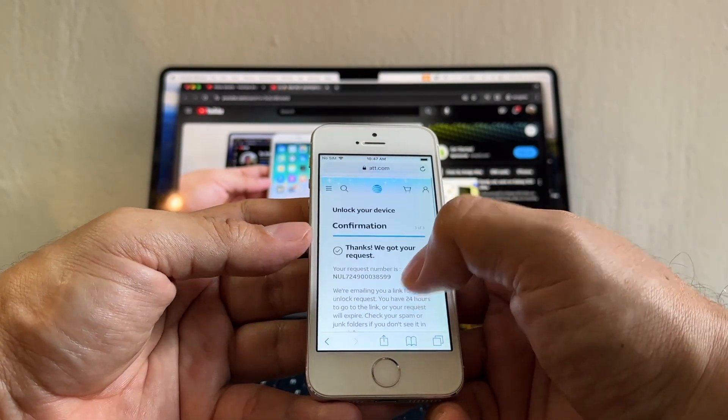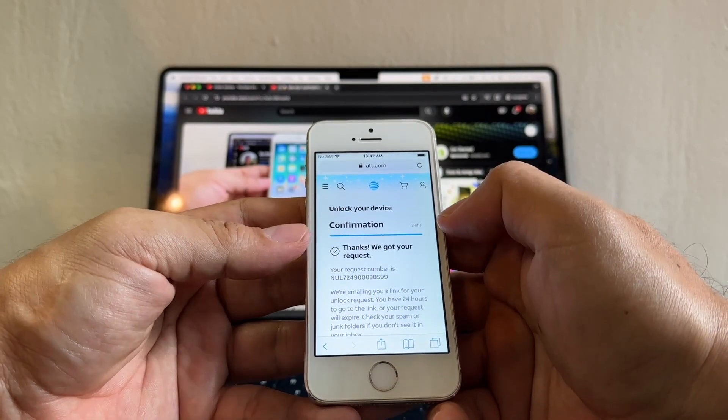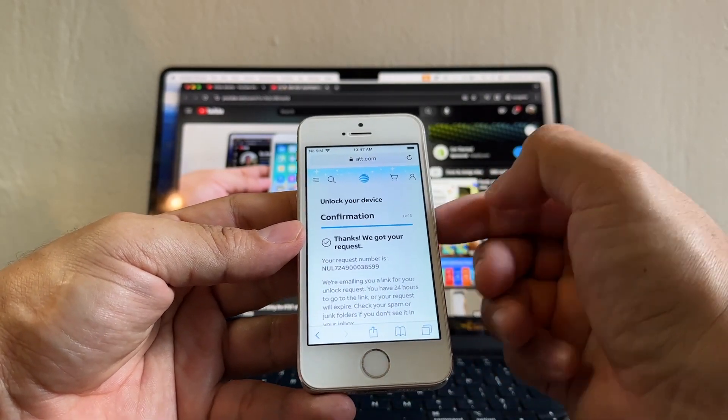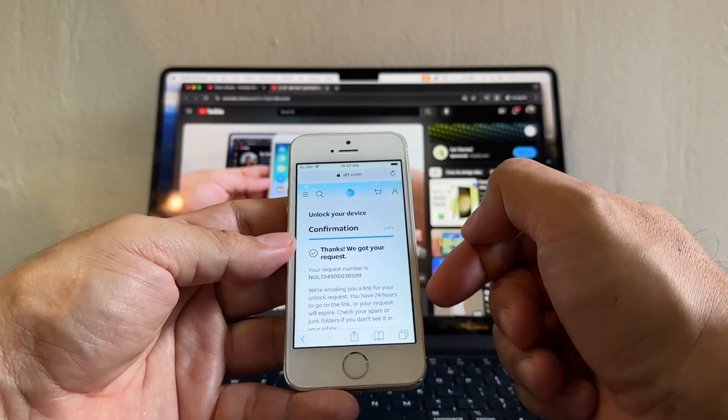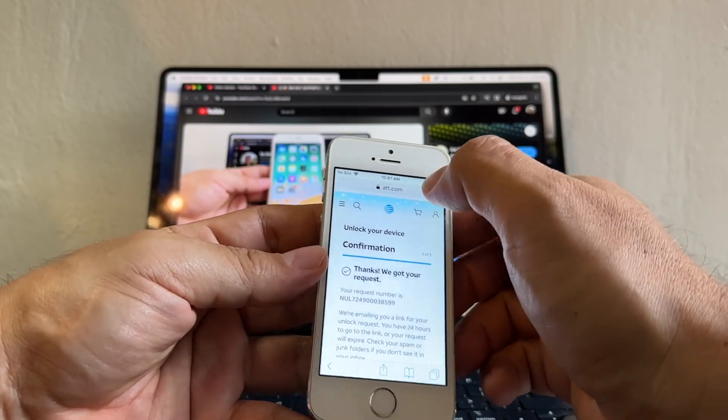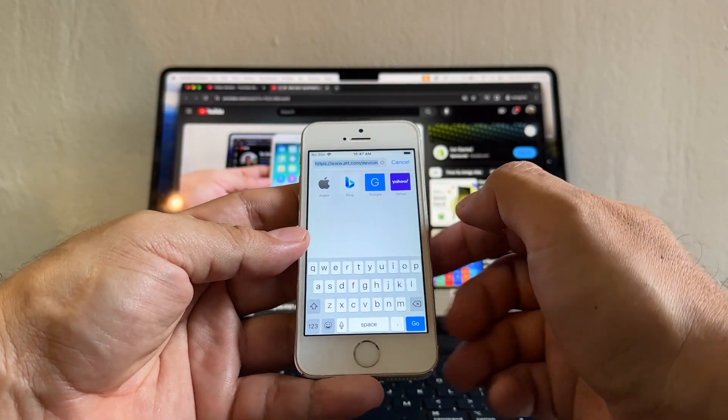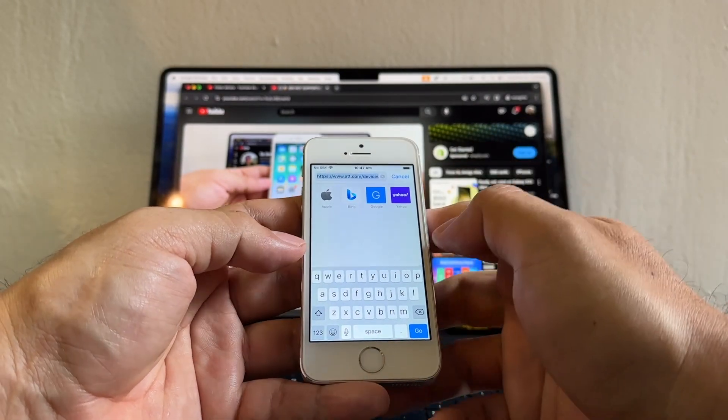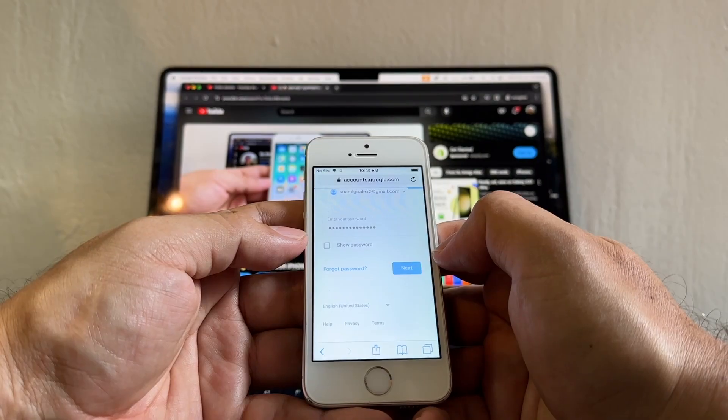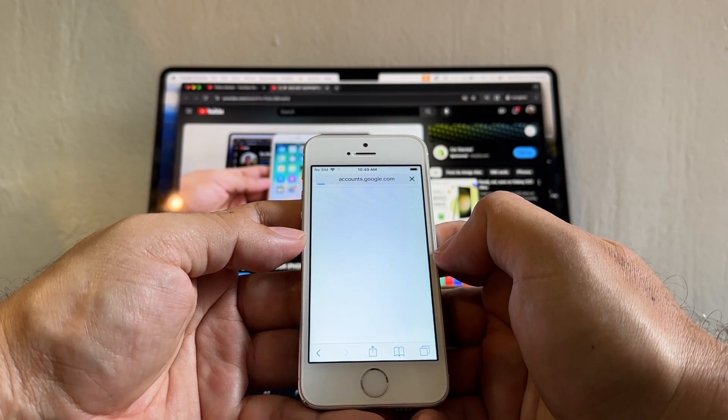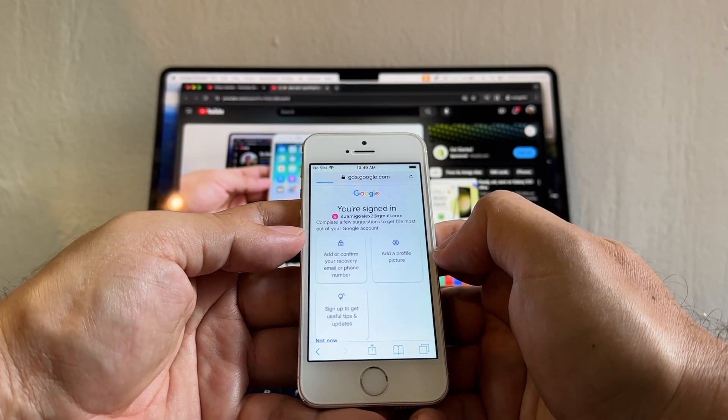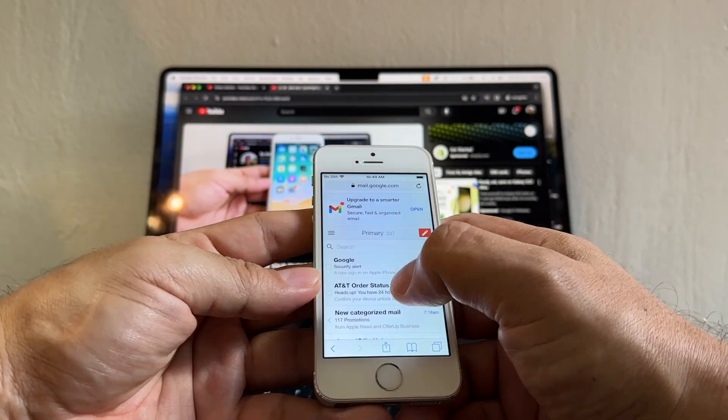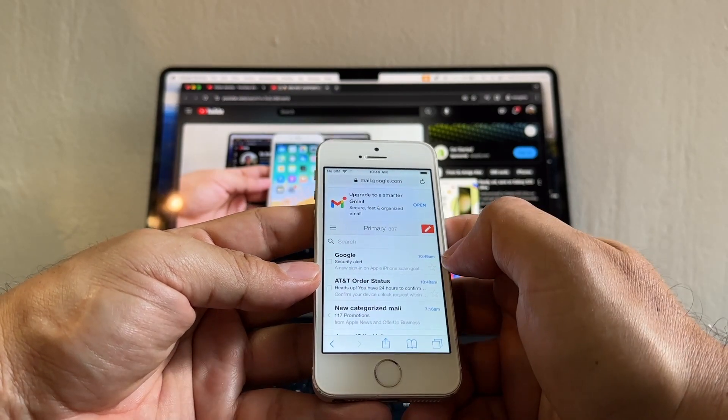Thanks, we got your request. We just started that request. We requested AT&T to unlock this device, but we need to confirm that we are asking AT&T to unlock this device. How can we confirm the request? By logging into your email. We're gonna check if AT&T sent us an email that we need to confirm.